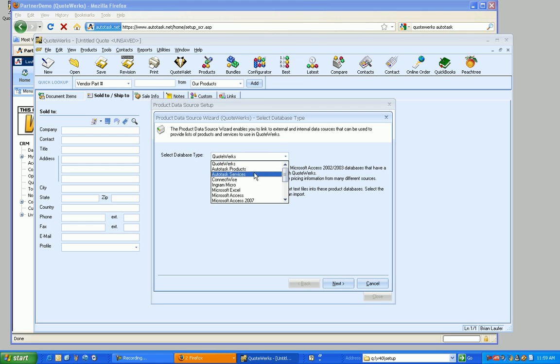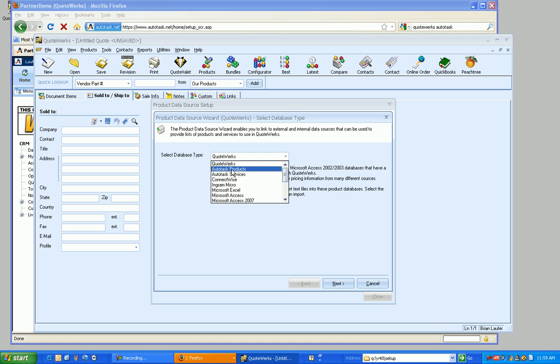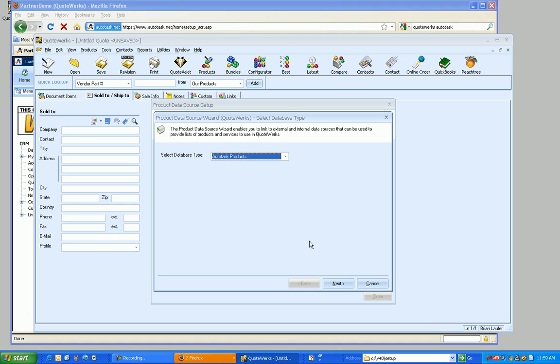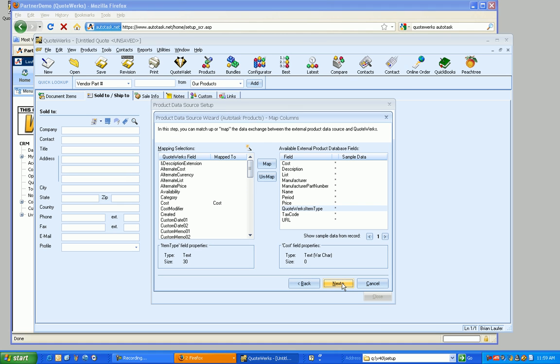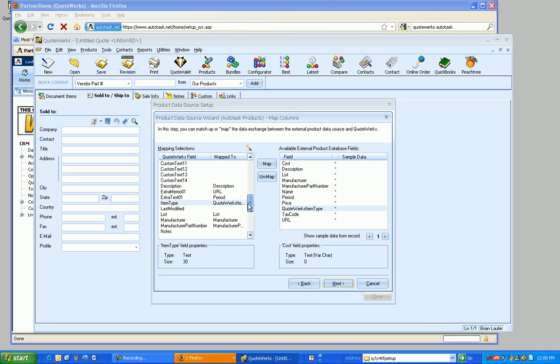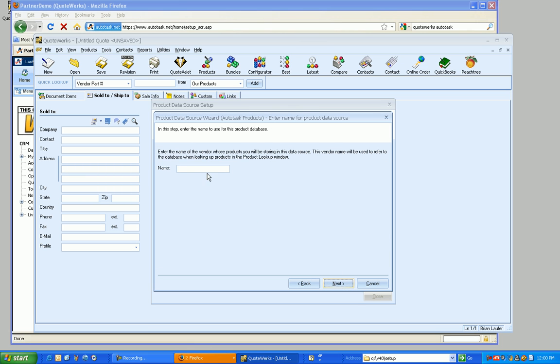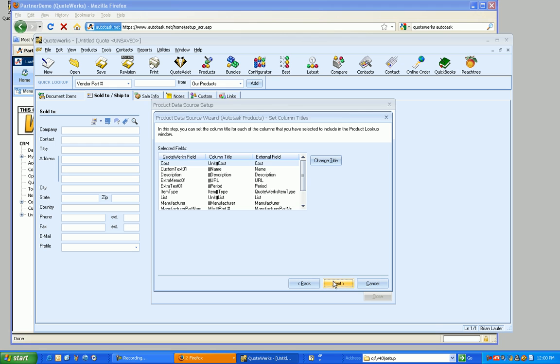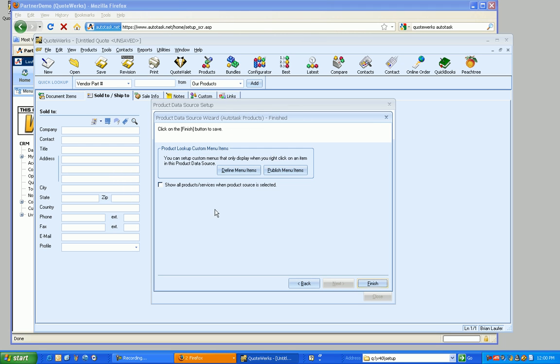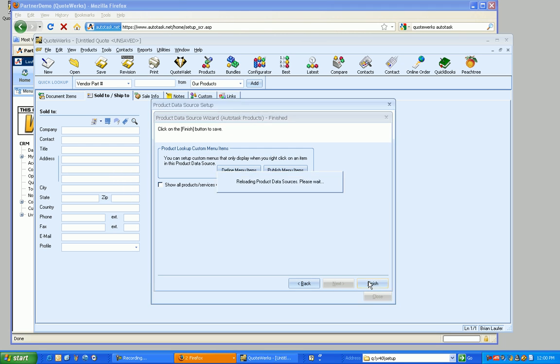And then I'm going to click on New here. And then in this drop-down list, you'll see that we've got two new ones here. We've got Autotask products and services. So we'll do products first. Click on Next. And I'm just going to leave everything the same. But we do have the ability to map to other fields within QuoteWorks. Click on Next. We'll call this Autotask products. Click on Next. We can rename the columns in QuoteWorks if we want to. Click on Next and finish.